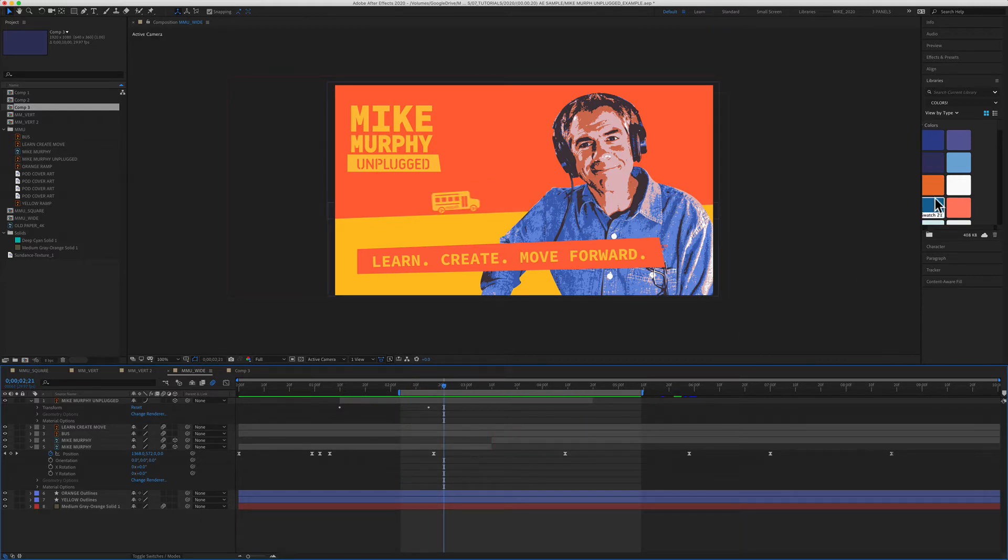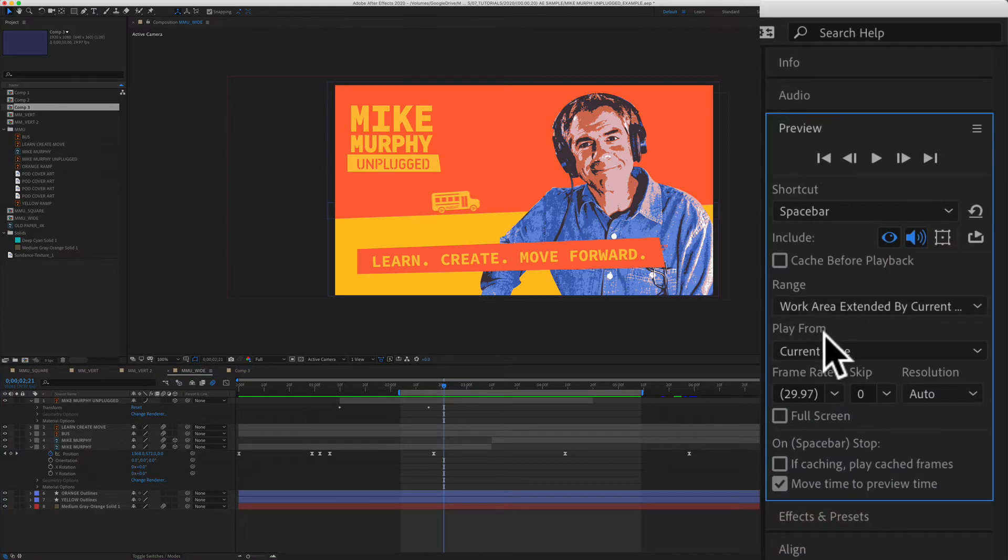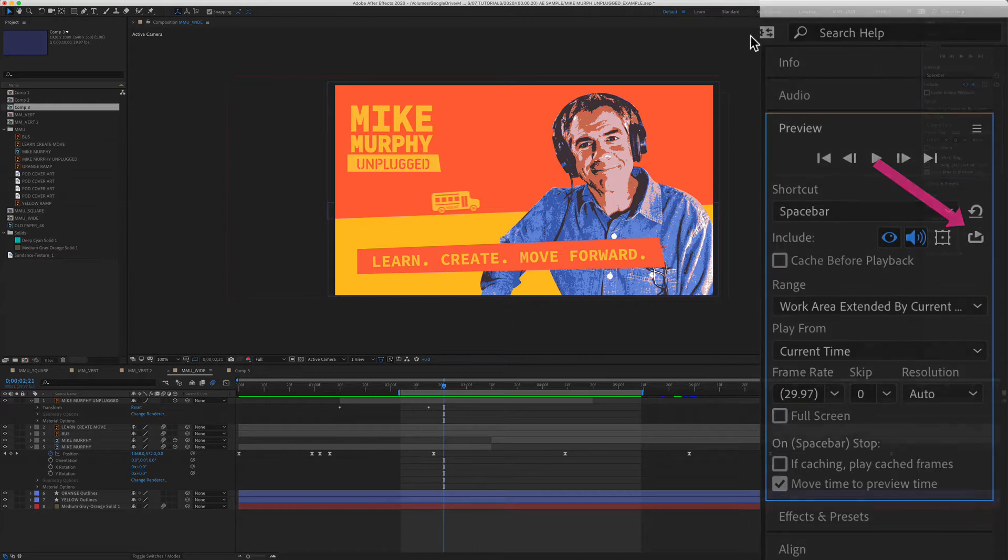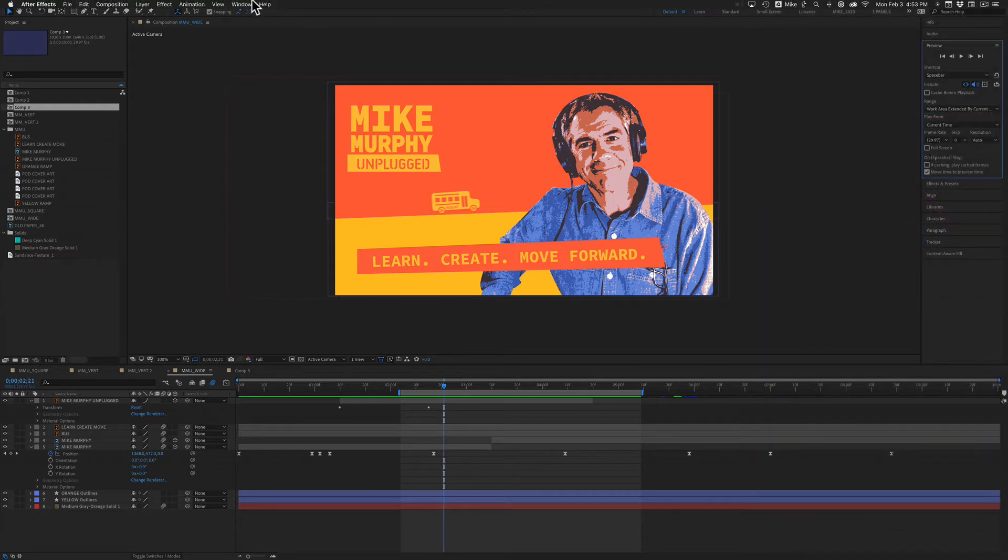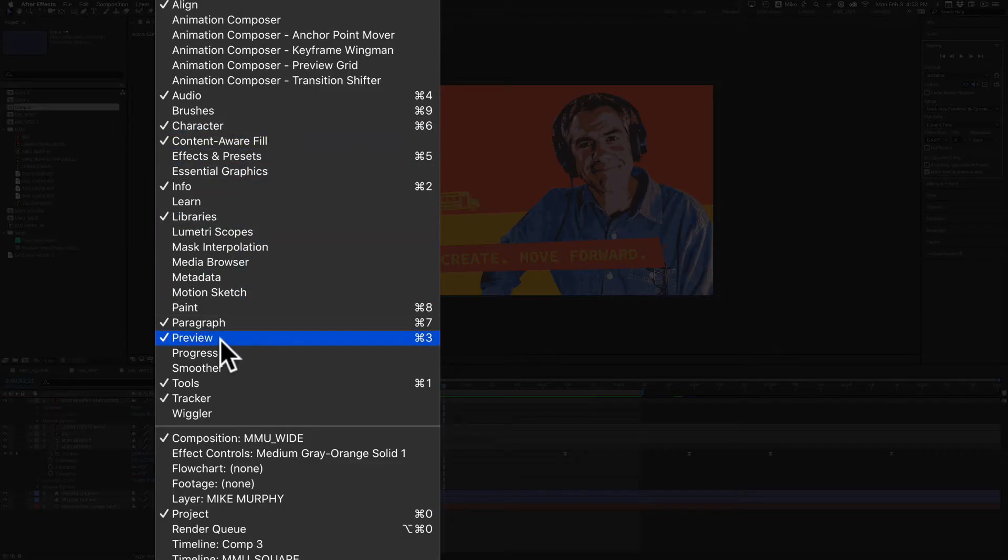If it's not looping, you want to go to the preview panel, which you'll find over here. You look for this option right here. That is indicating that it's looping. If you don't see the preview panel, you can go up to the window menu and select preview.